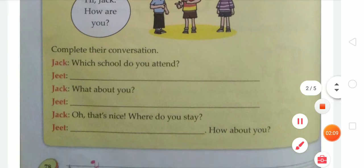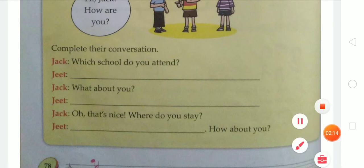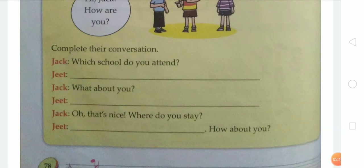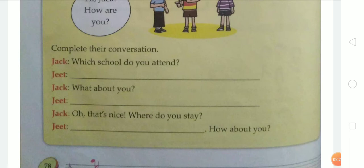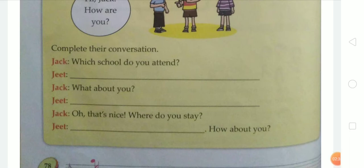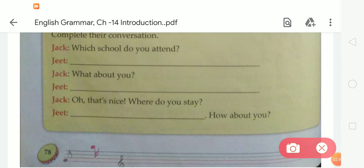First of all, Jack is asking, 'Which school do you attend?' So we have to write their school name. Students, we don't know the name of their school, so you have to write your own school name. You know your school name very well. You have to write: Lakshmi Prashad Memorial Public School. In this line, you have to write the school name of Jack.